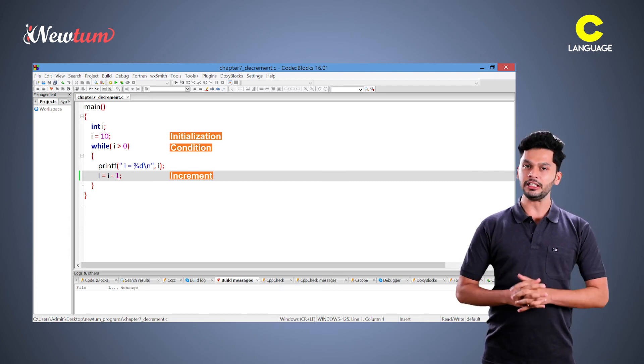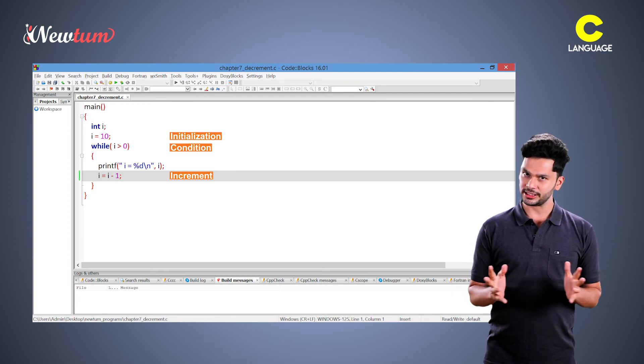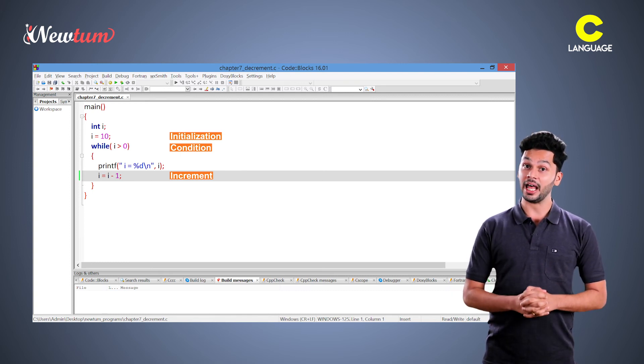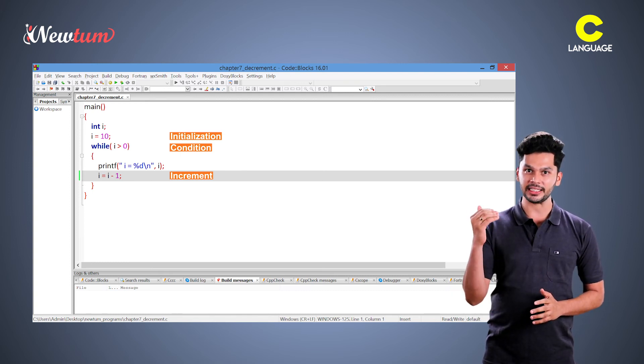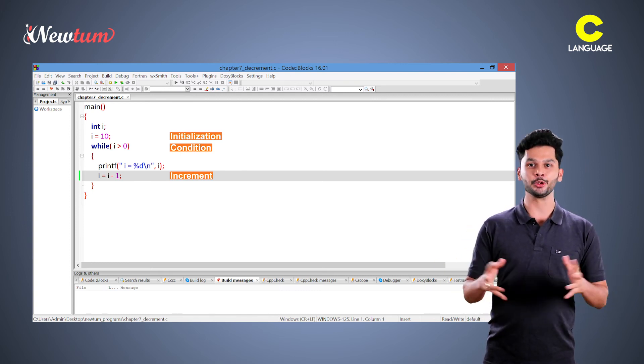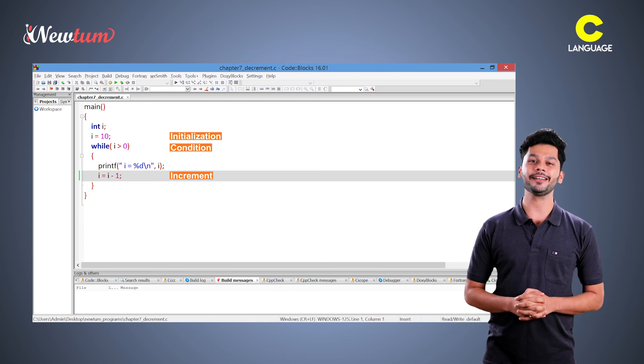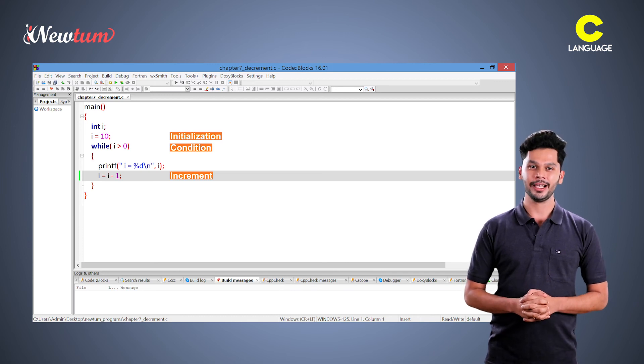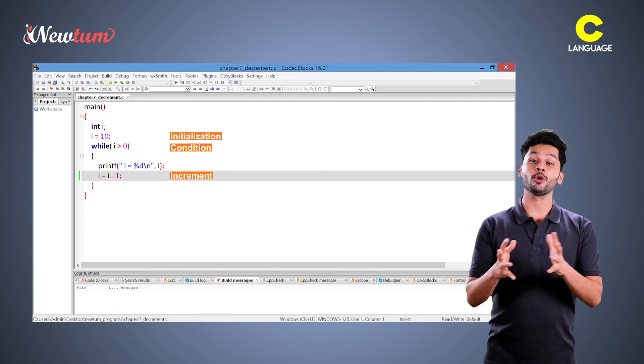So, the initial value of i was 10. Now, 10 minus 1 will become 9 and so on until it reaches 0. So, this was about decrement loop.